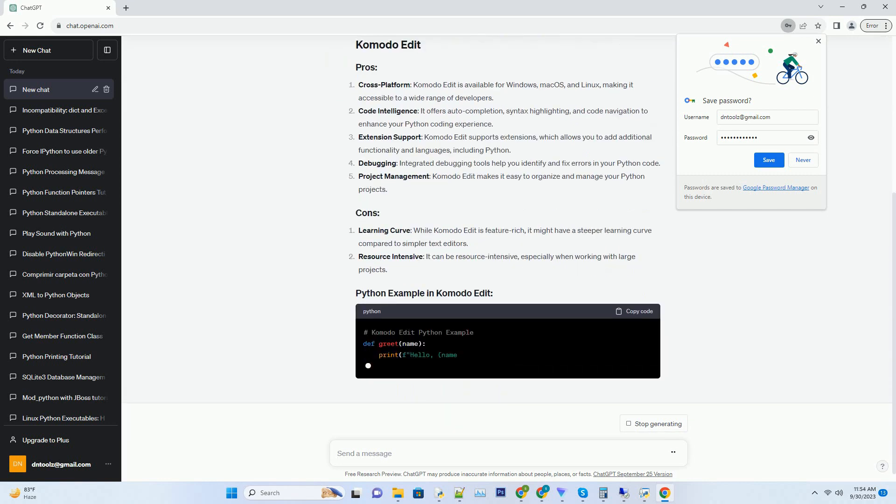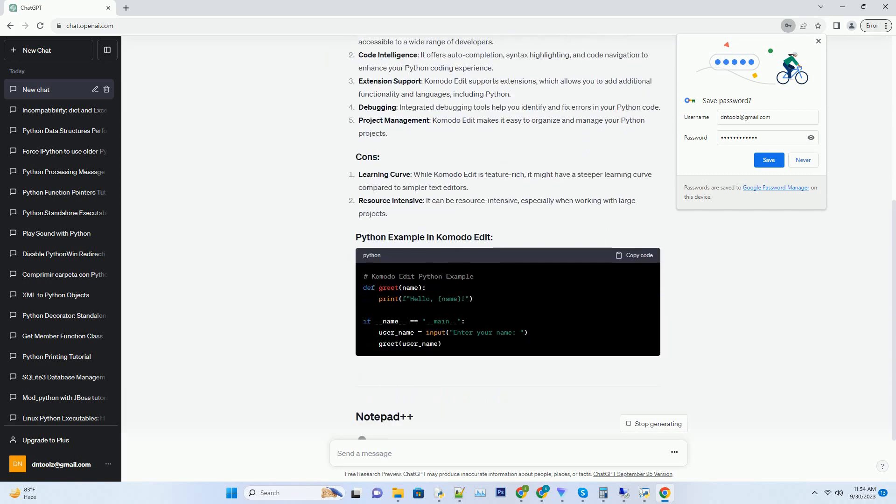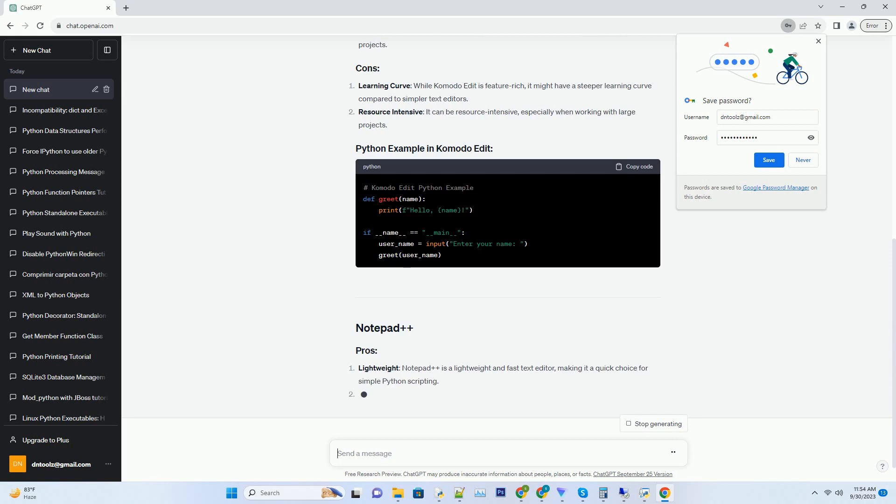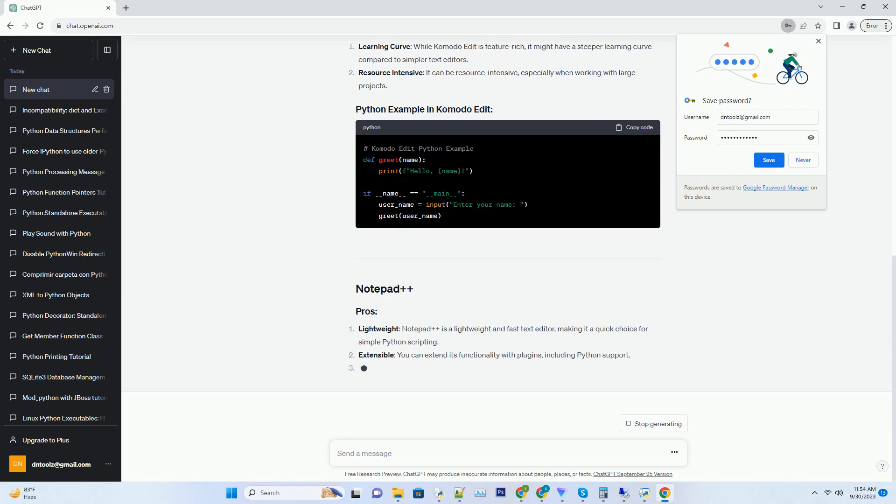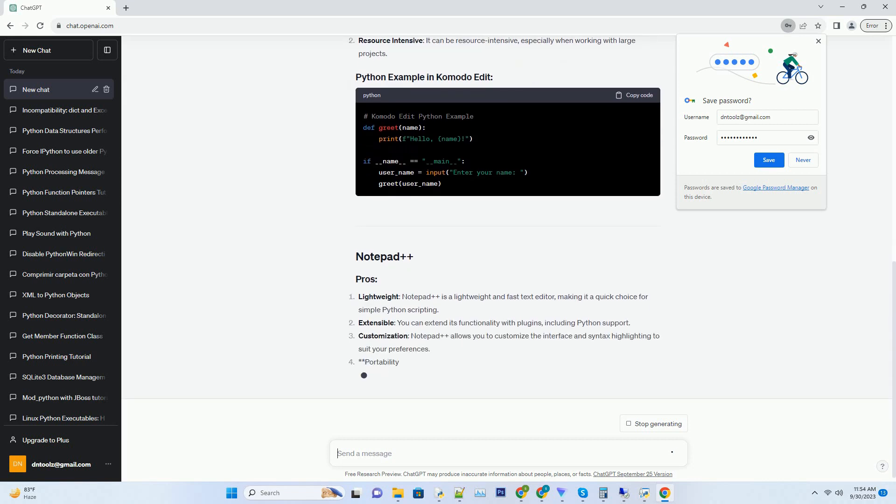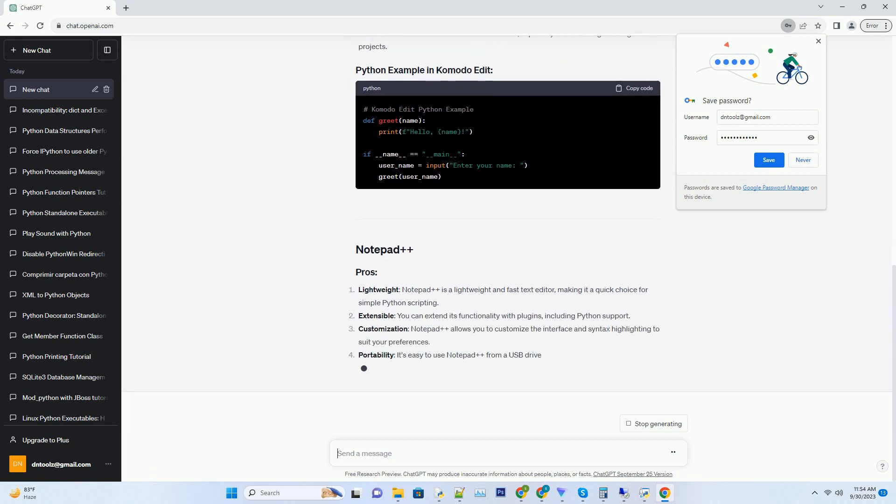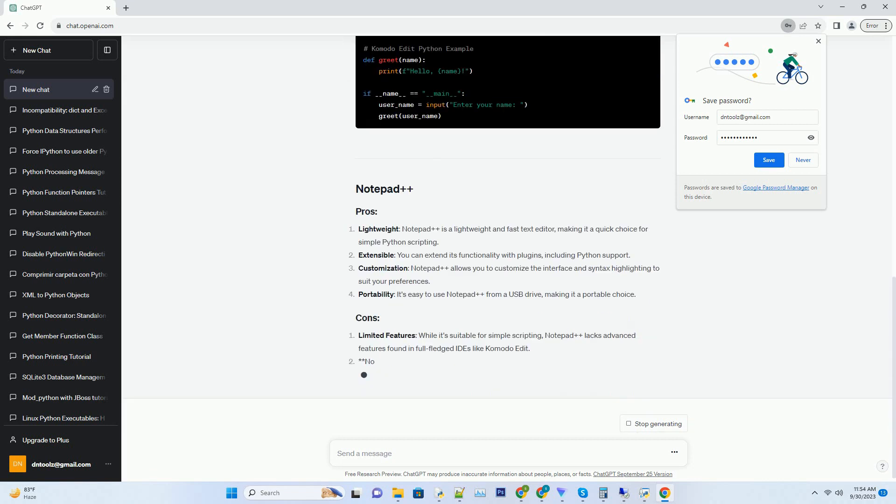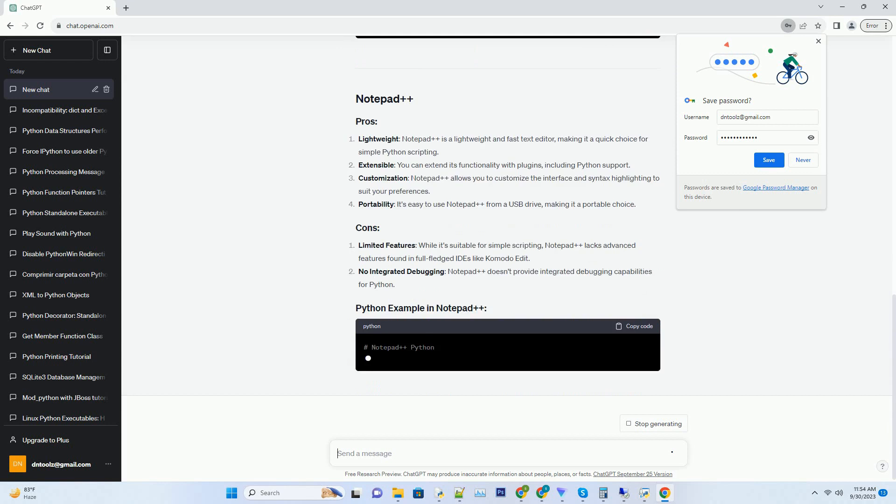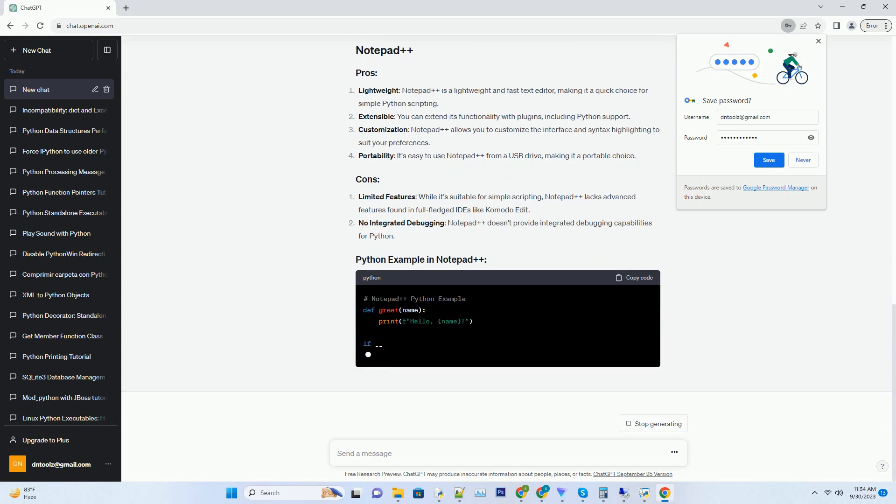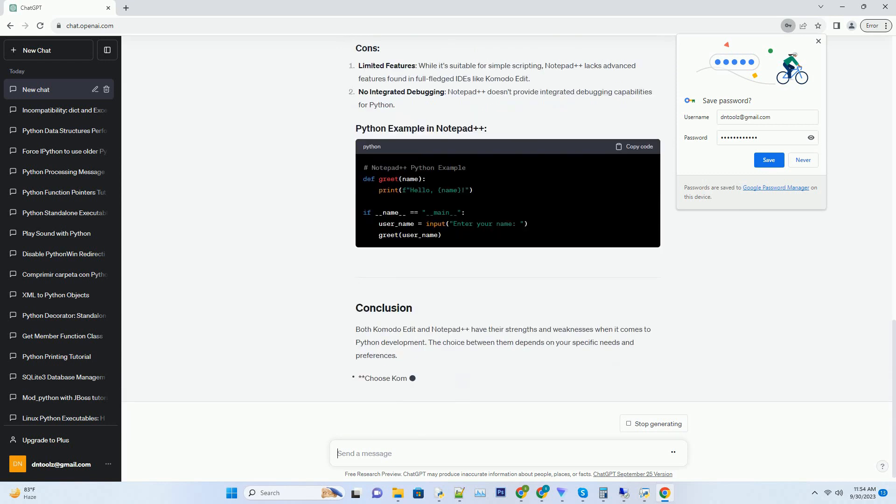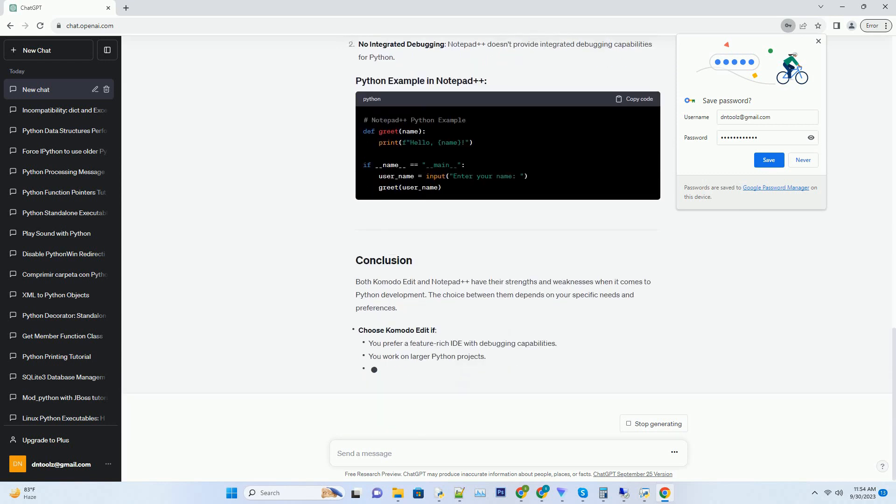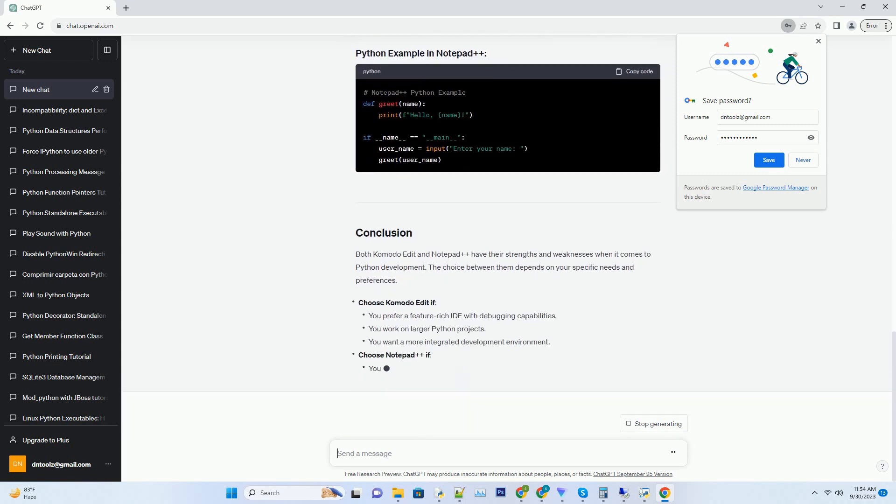To write Python code effectively, you need a good integrated development environment, IDE, or text editor. Two popular options for Python development are Komodo Edit and Notepad++.